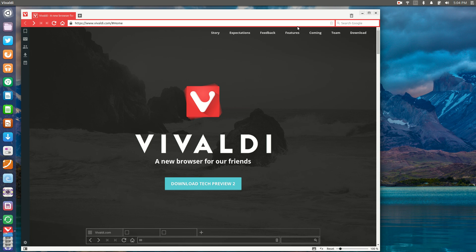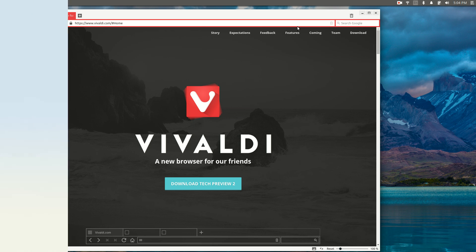What's going on internet, IG here again today. We're going to be taking a quick look at a new web browser that has come out for multiple platforms and it's called Vivaldi.